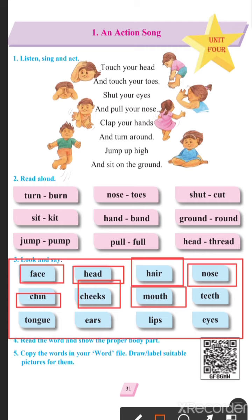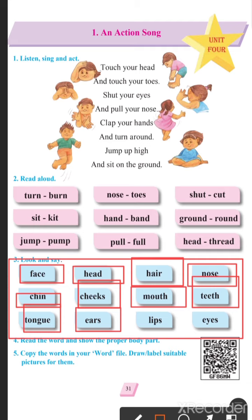Mouth — mouth means munh. Teeth — teeth means daant. Tongue — tongue means aapki zaban. Ears — ears means kaan. Lips — lips means aapke honth.